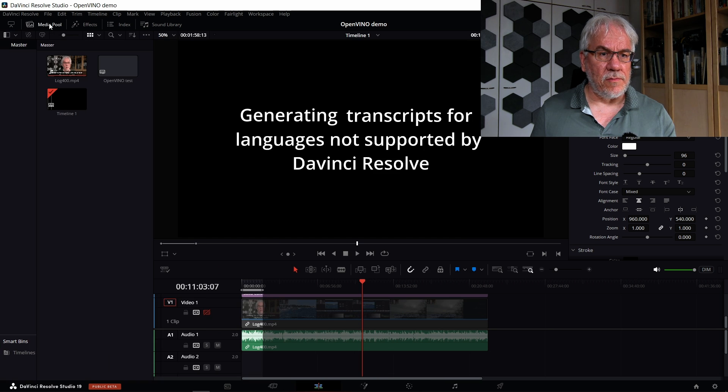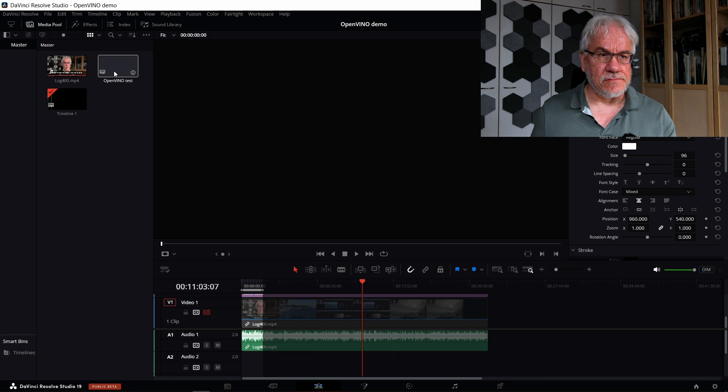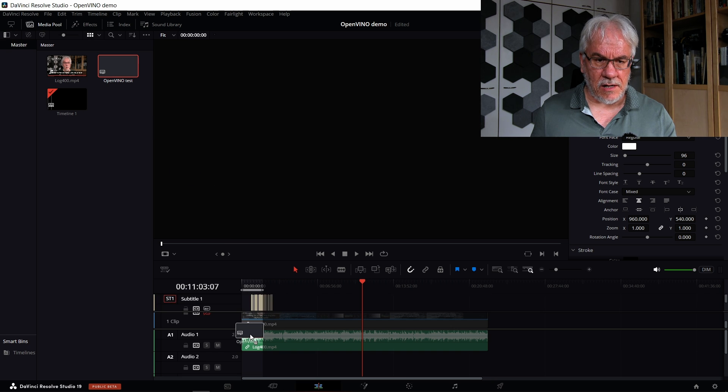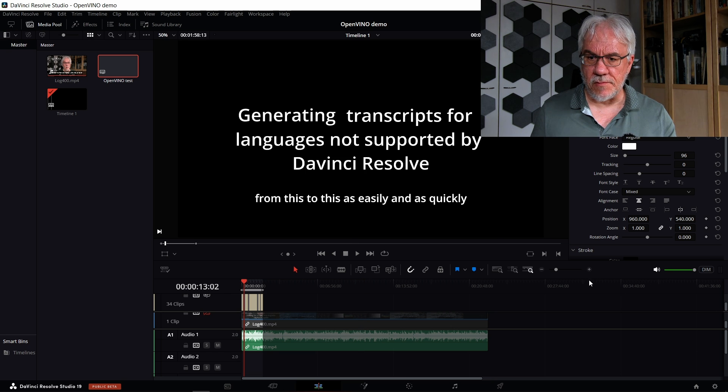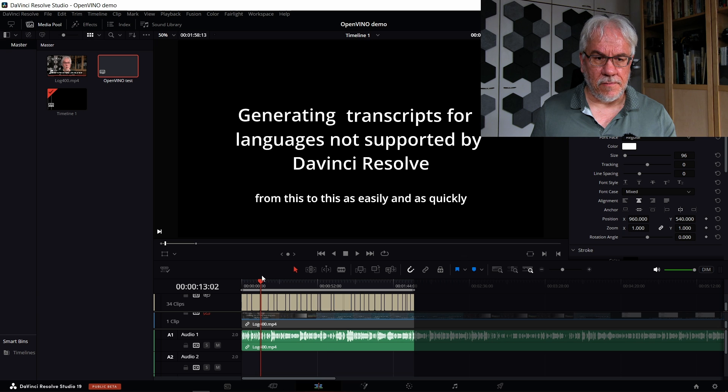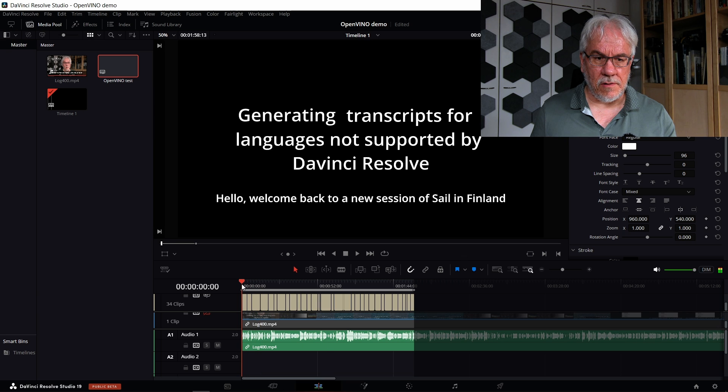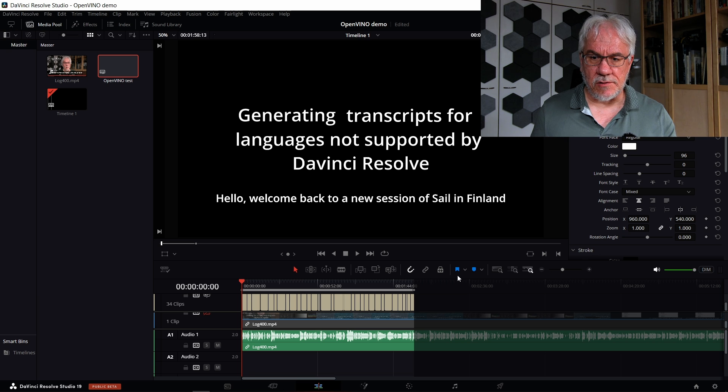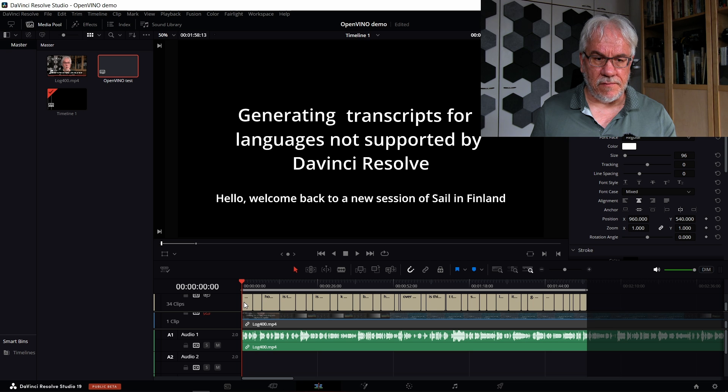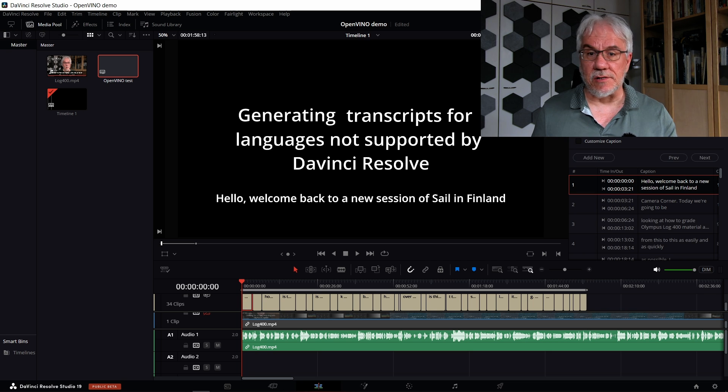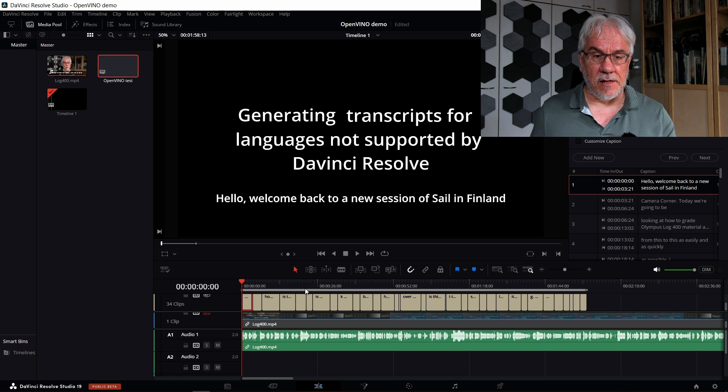Then I can go over to the timeline. Now I can just from the media pool drag the SRT file and drag that onto the timeline, and then we have the transcripts. So here's the transcript generated, and if I now want to, I can start editing here, which I think is much simpler and much more user-friendly.